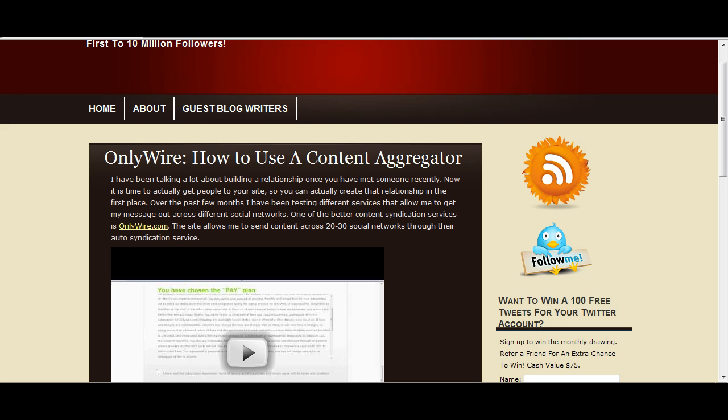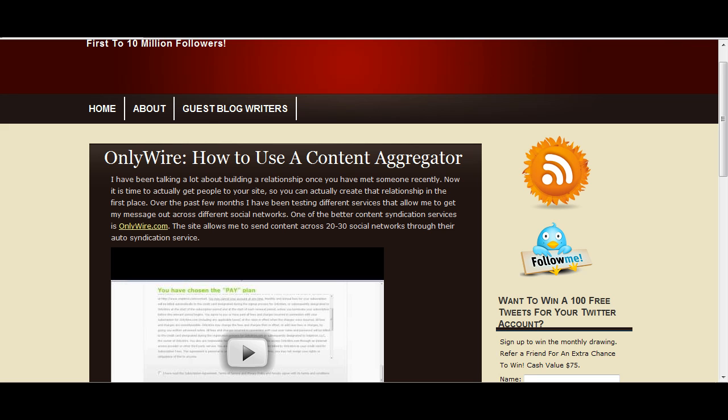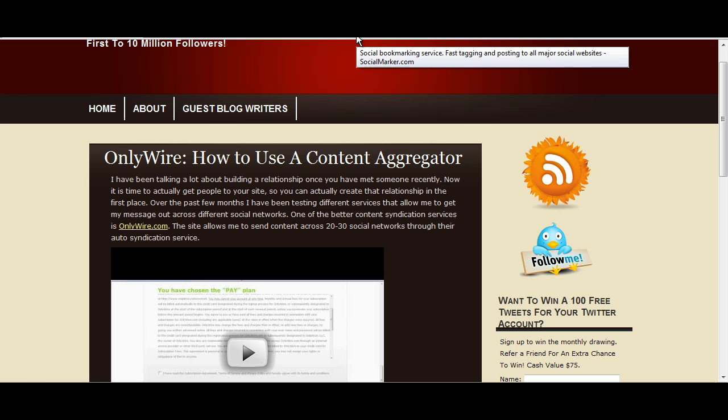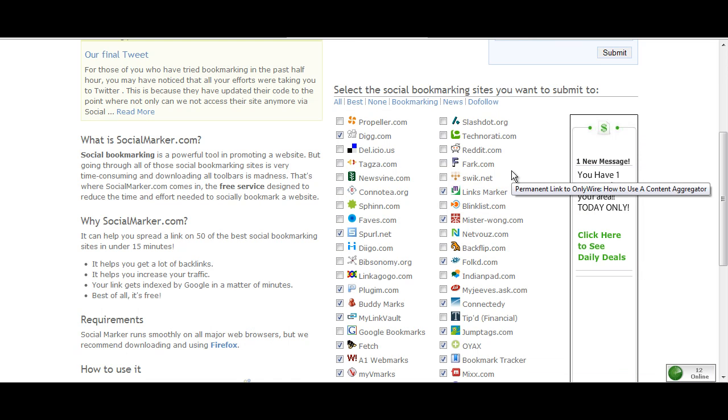Basically you sign up, and I've already signed up for this so I'm not going to go through the sign up process. You've probably signed up for sites before. What you do is they give you a bookmark on SocialMarker that you actually could use. Click on the bookmark and then you go to the site.